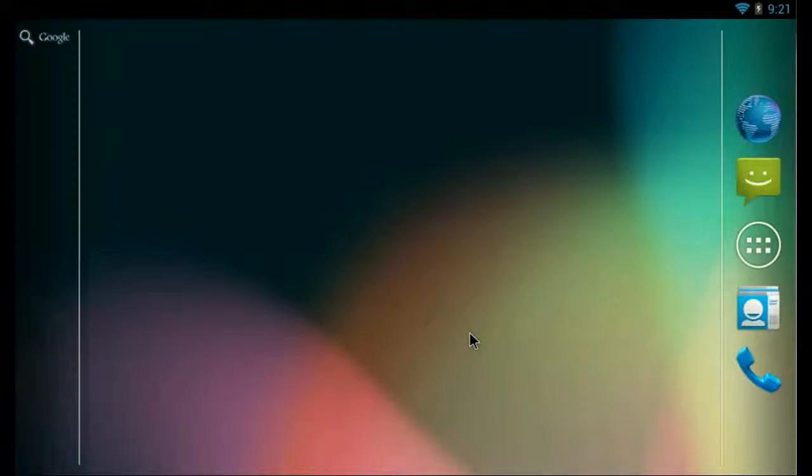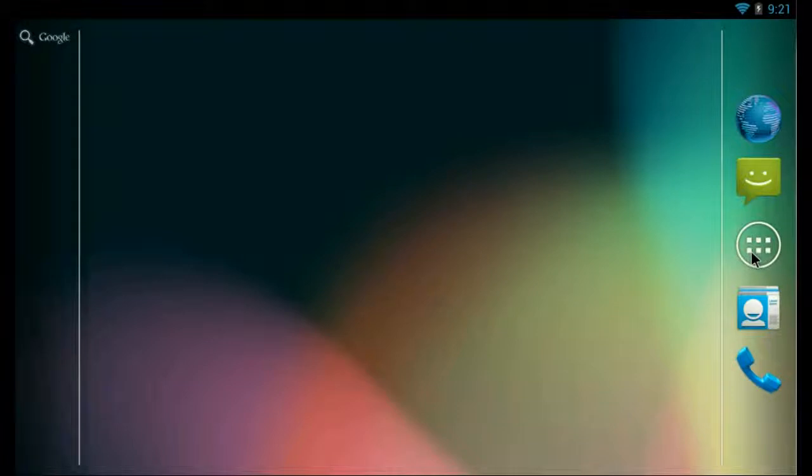Hello, I'm going to show you how to install the OverDrive Media Console on an Android device.